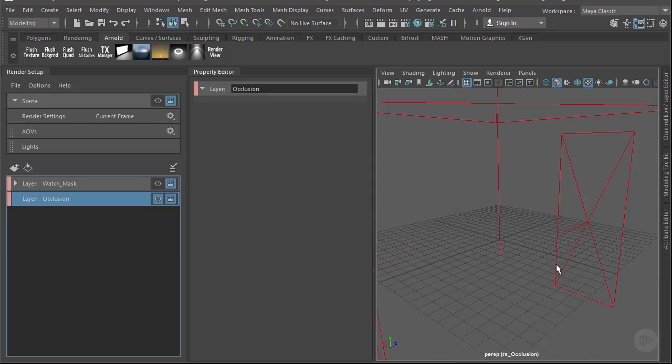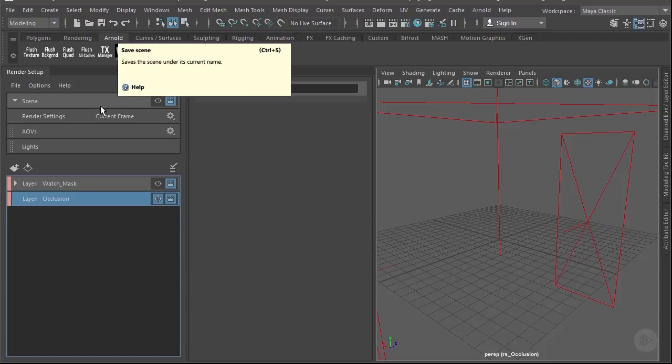We need to bring geometry back in, however I don't want to bring in all of the watch geometry. I don't want the glass to come in because I want the occlusion information to be on the digital displays. If the watch geometry is covering that, we'll only see what's on the surface — no transparency with the glass — and I don't want any reflection information on that pass either.